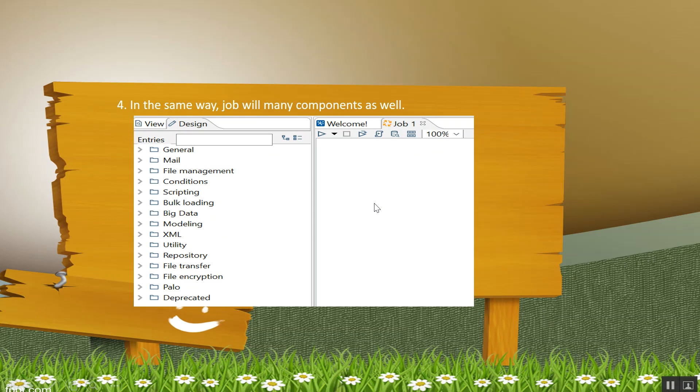Similarly, in the job, you have a certain set of components present in job as well, which is like general, mail components, condition components, scripting components, and big data components.